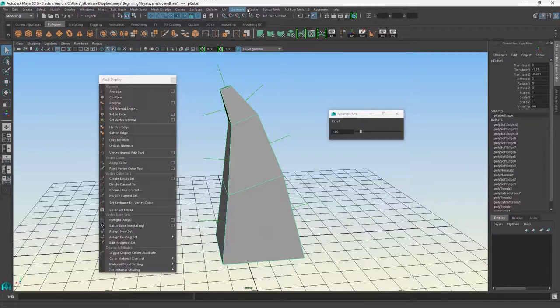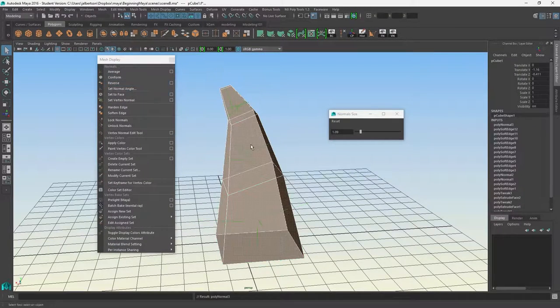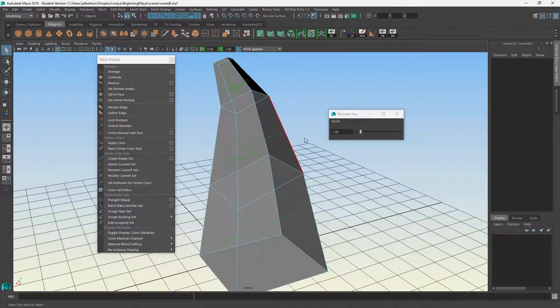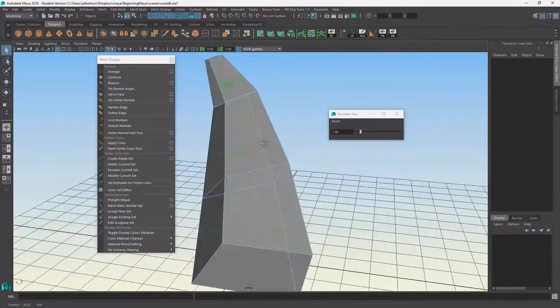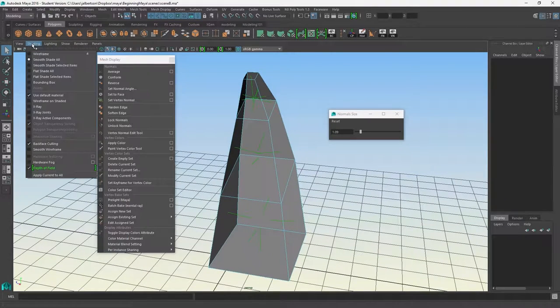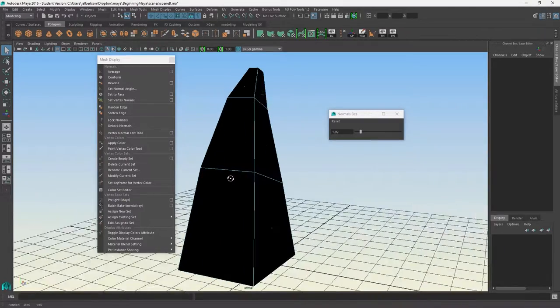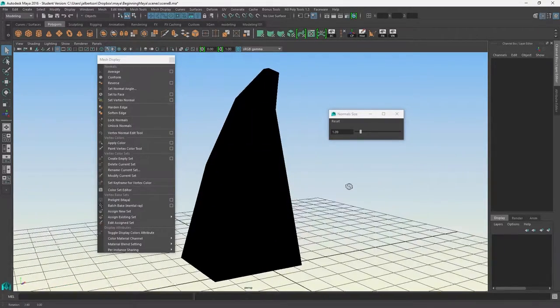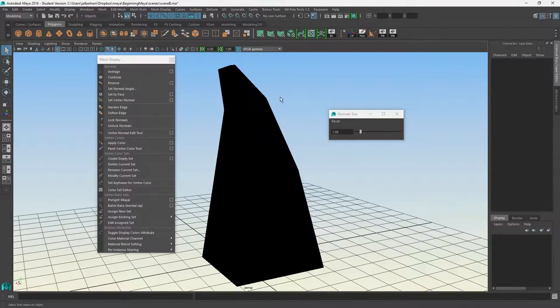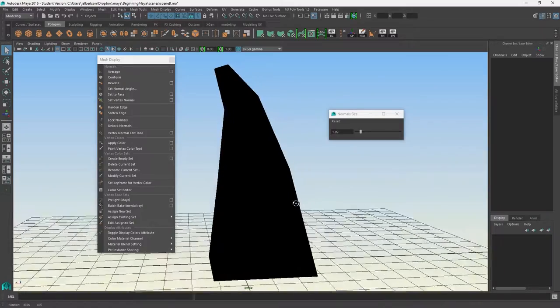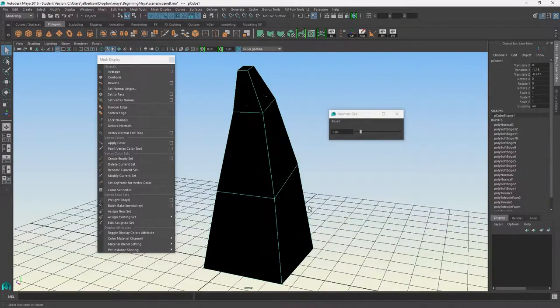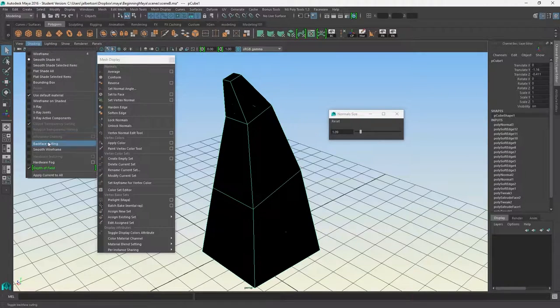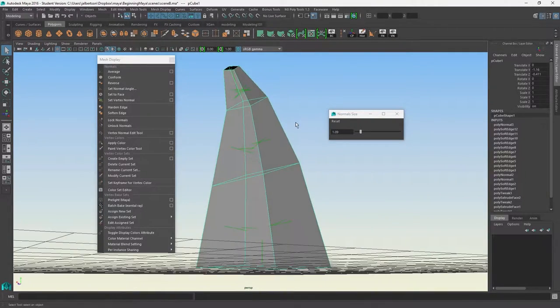Now my normals are pointing inwards into the volume of the object. We've got our backface culling on. If I turn it off, I get sort of a non-lit object because we're still seeing the object but not getting any of the shading or lighting information - that's being obscured by backface culling being turned off. But if I turn it on again, you can see the innards of this object.